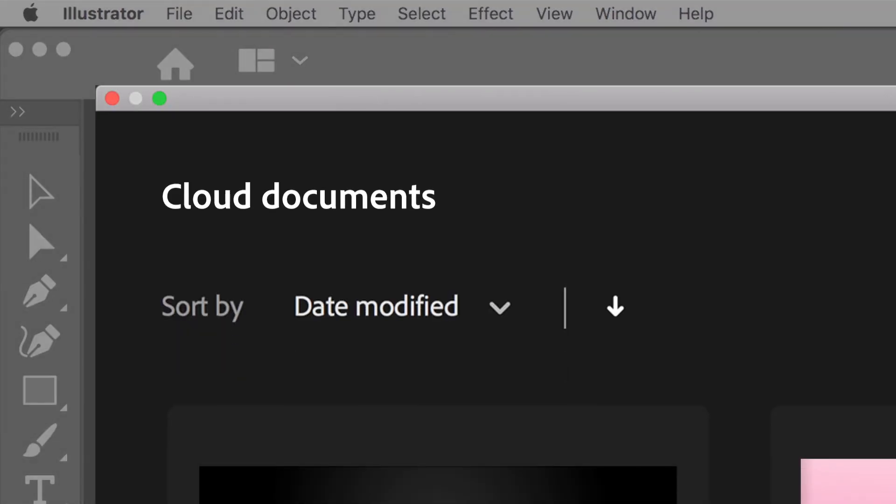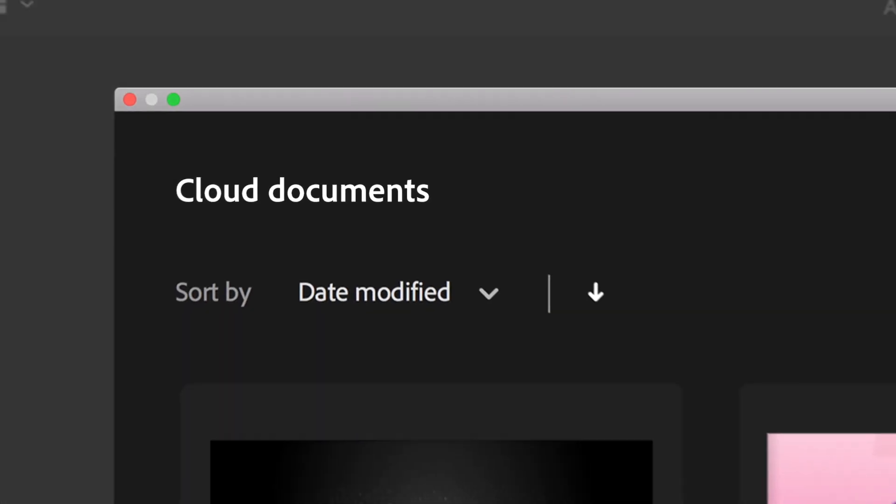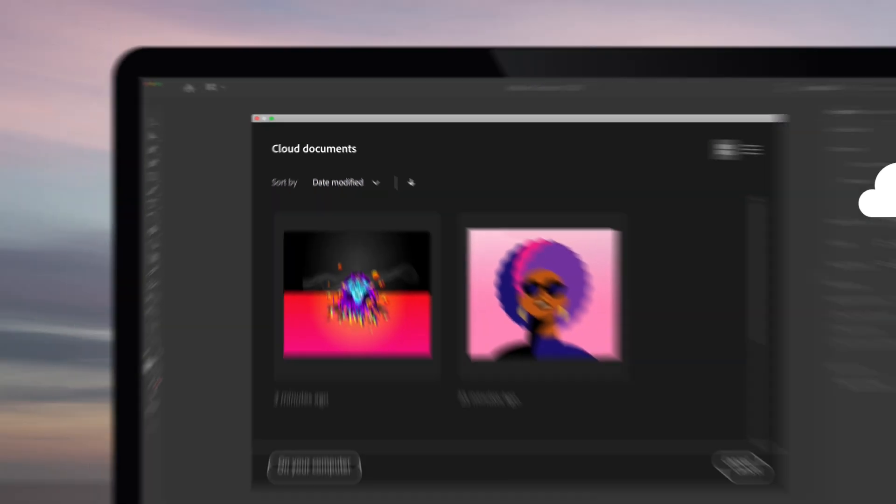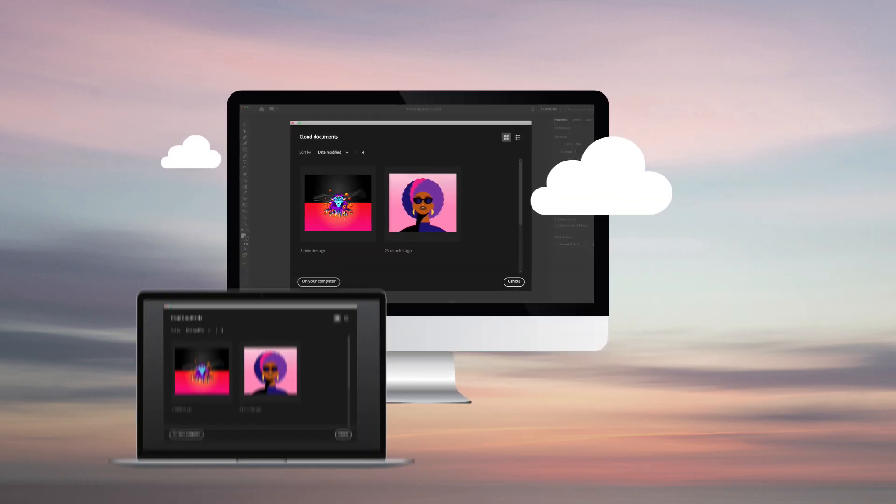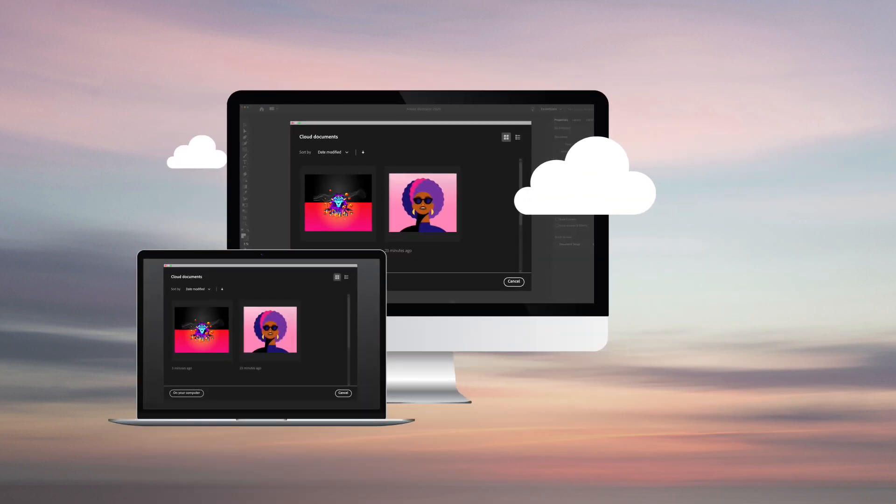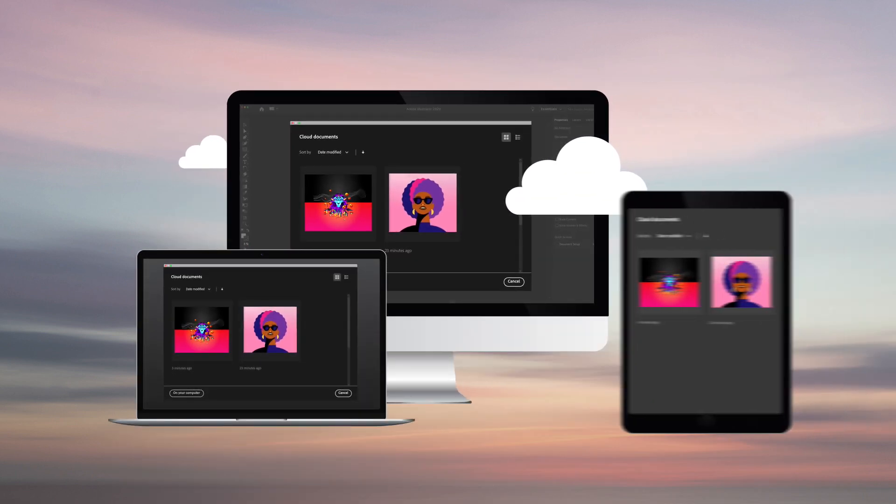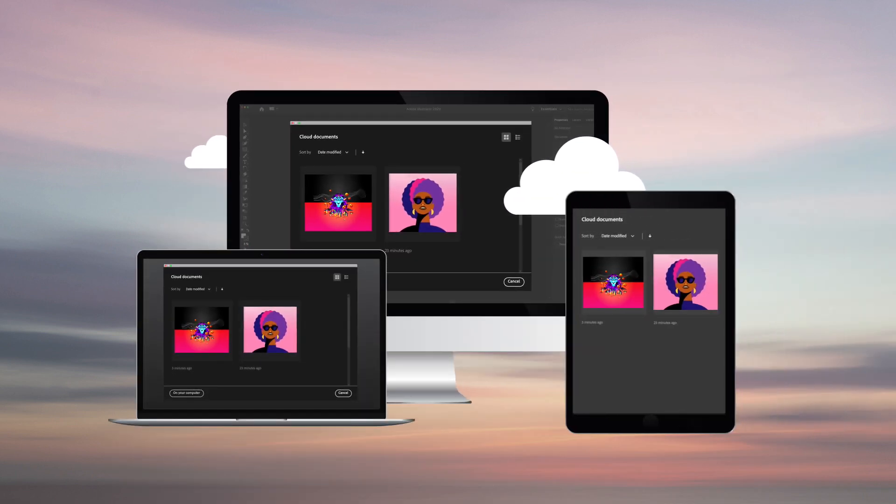Introducing Cloud Documents for Illustrator. Now you can access all of your work wherever Illustrator is installed, including when it's available on the iPad.